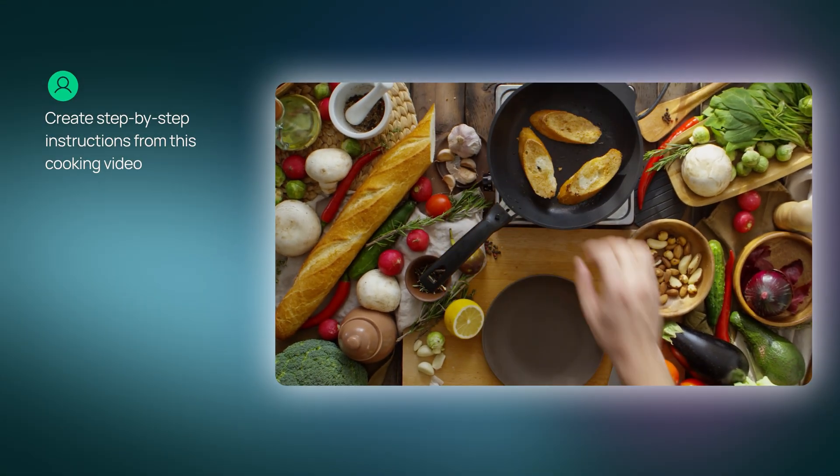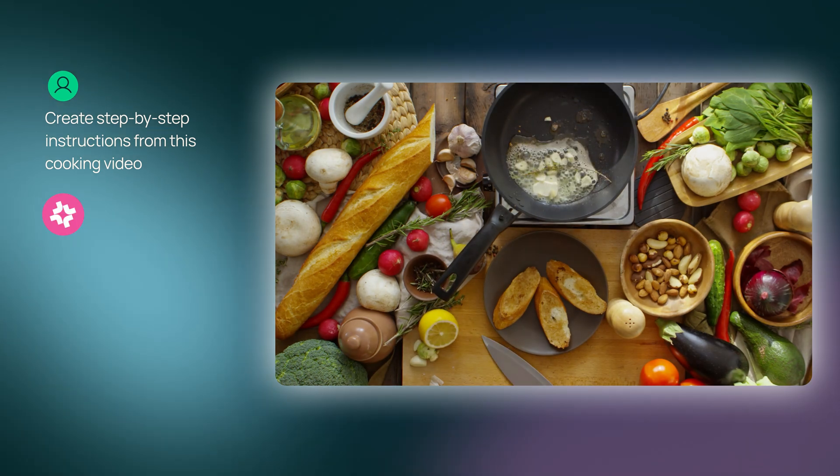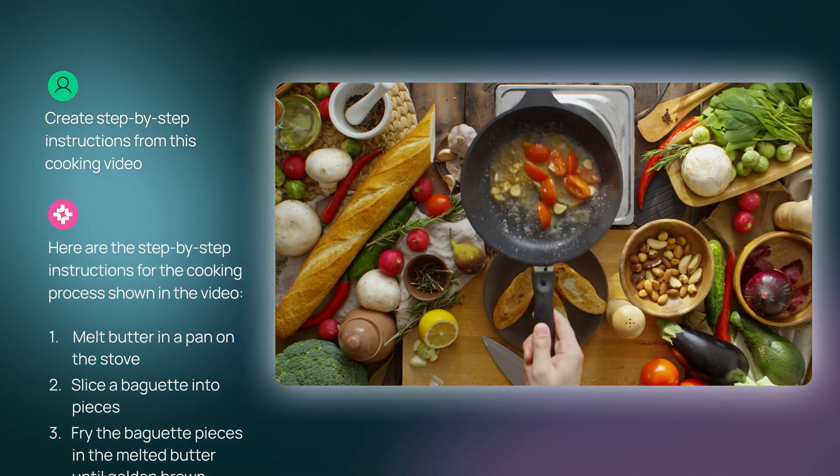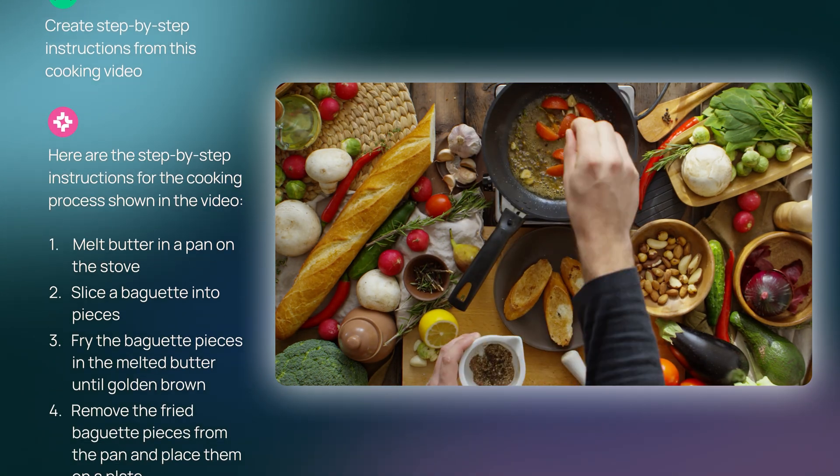MoMo, can you create step-by-step instructions from this cooking video? Here are your step-by-step instructions based on the clip.